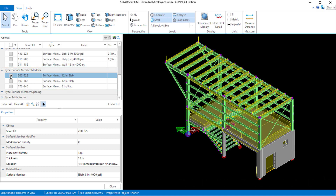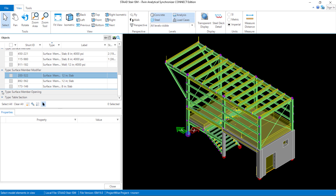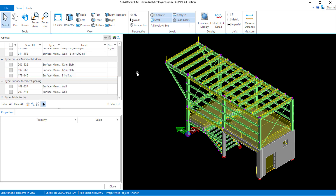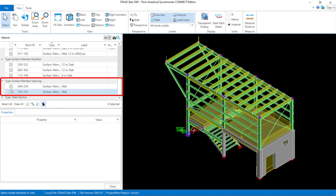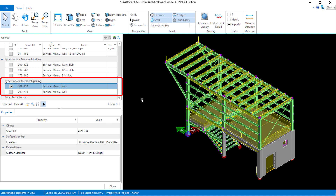The last thing we're going to take a look at for our surfaces is our surface member openings. Here we can see all of the surface member openings created for our particular model. For this model, our wall contains a door and a window opening, and those have been brought over in their proper location from the STAAD.Pro physical modeler.